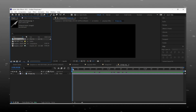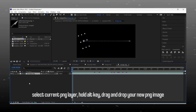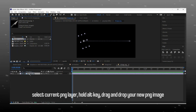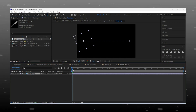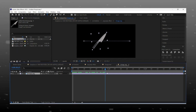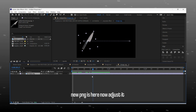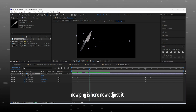Now watch carefully — this is an important step. To change the logo without hurting keyframes and animation, select the current PNG image. After that, hold the Alt key on the keyboard and drag and drop the new PNG logo onto the current image layer. And boom — our logo is changed to the knife.